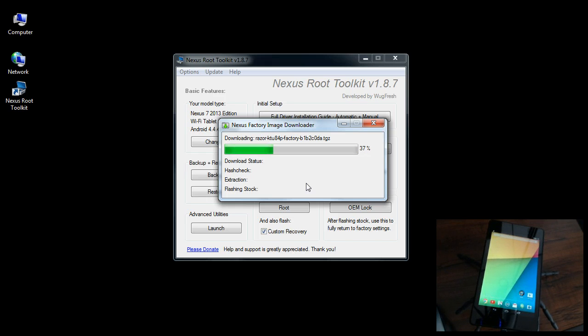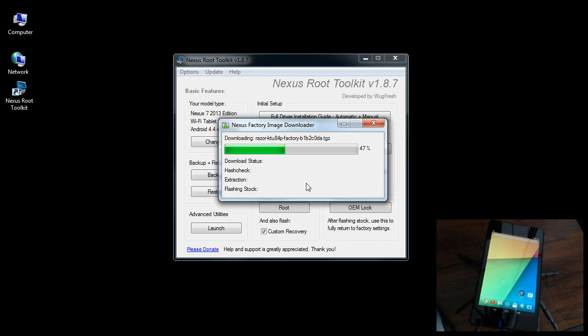Right now the tablet is rooted but it's going through the process of unrooting. This is an absolutely fabulous toolkit, it just keeps getting better. I love it.